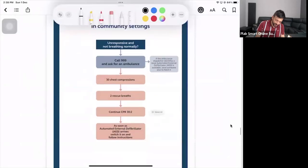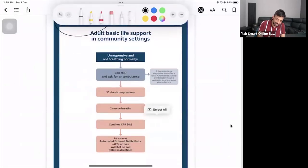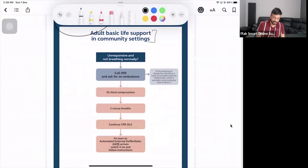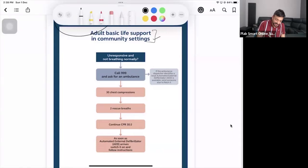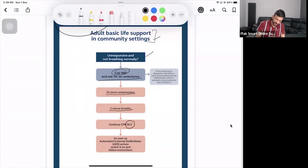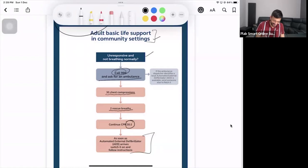The chart will tell you whether it is a hospital setting or community setting. Usually for adult BLS they give community settings. The patient is unresponsive or not breathing properly — you call 999, ask for an ambulance, do 30 chest compressions, then two rescue breaths, continue CPR at 30 to 2, and as soon as the AED arrives, switch it on and follow the instructions.